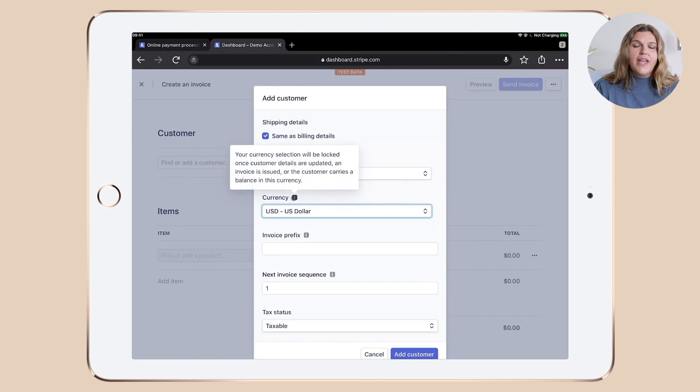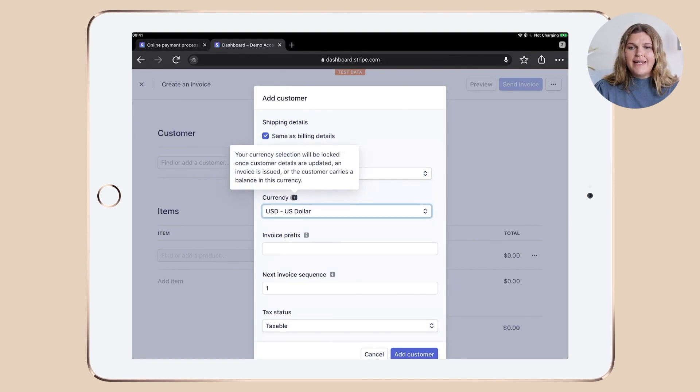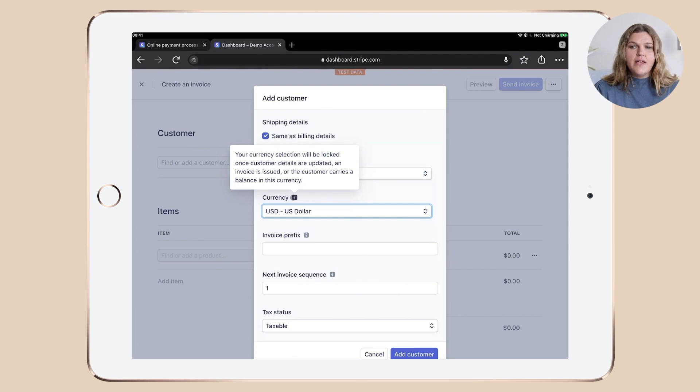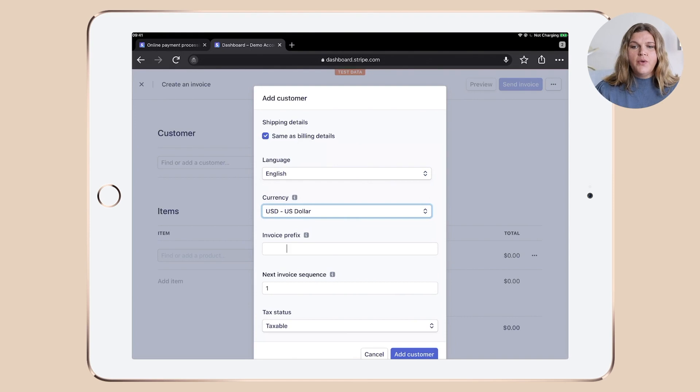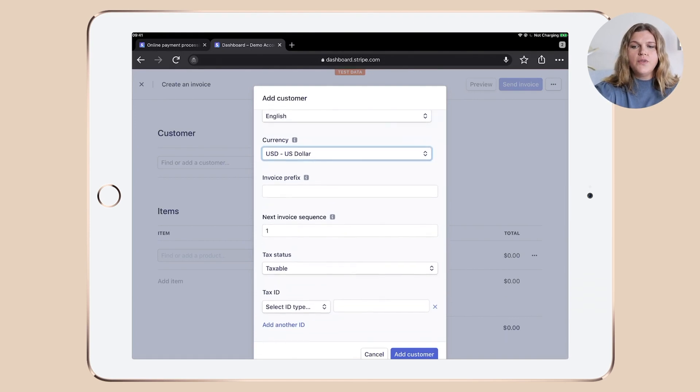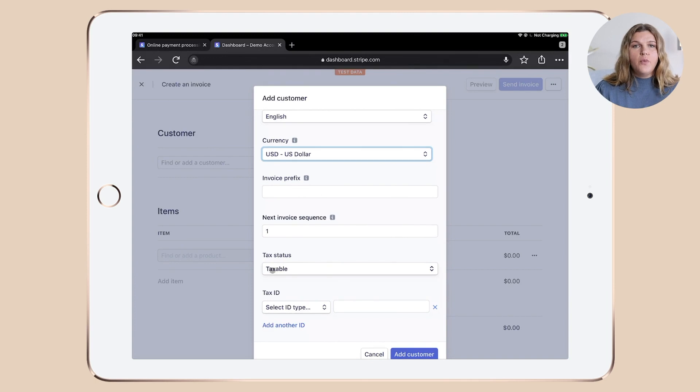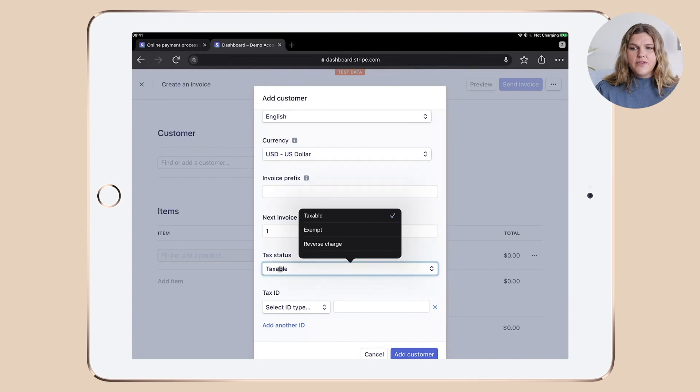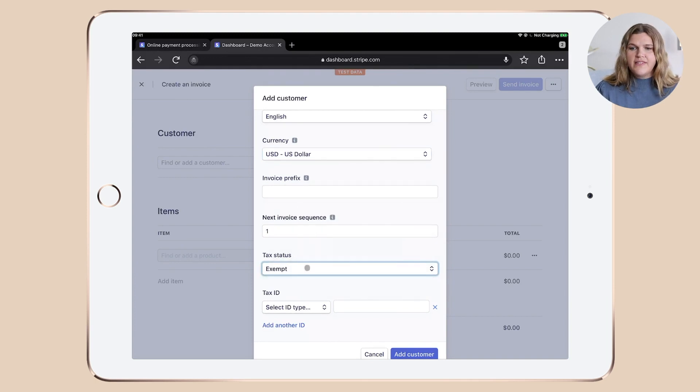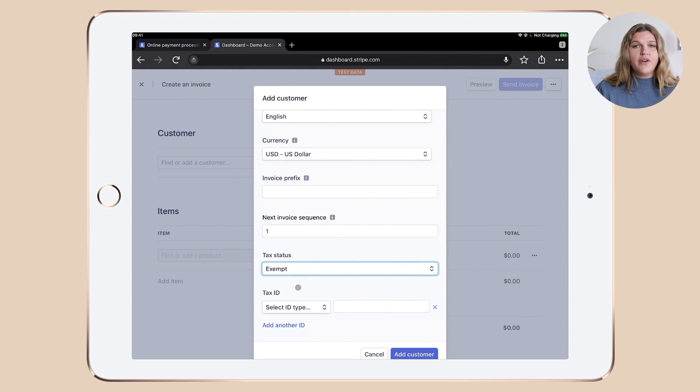Let's go with US dollars. And by the way, if you ever need some help, simply hover over the little eyes and you get some additional details. You can add an invoice prefix if you want to. You can define the next invoice sequence and then we need to set the tax status. So here we go with exempt, but simply choose whatever is the right selection for you.